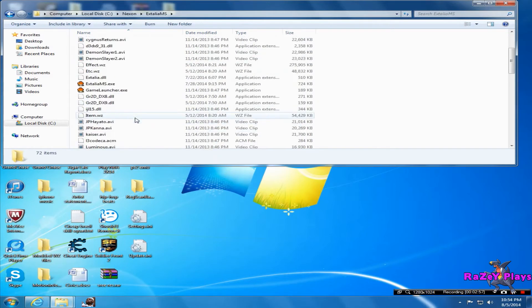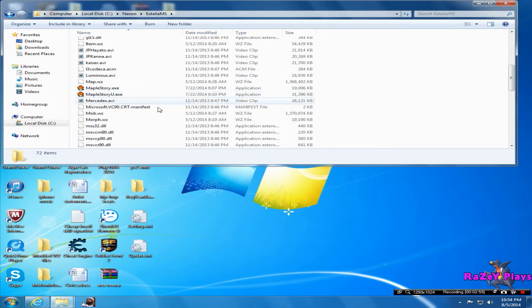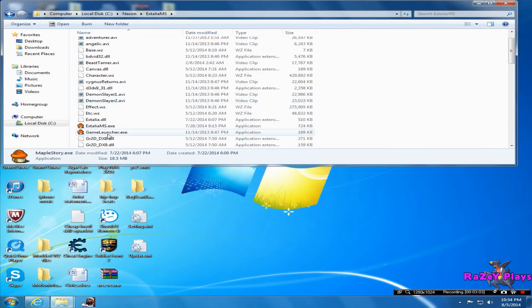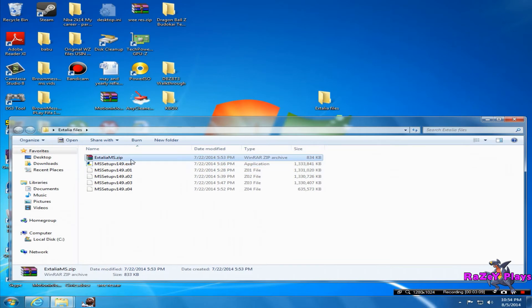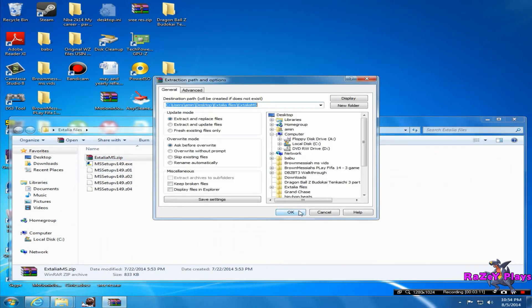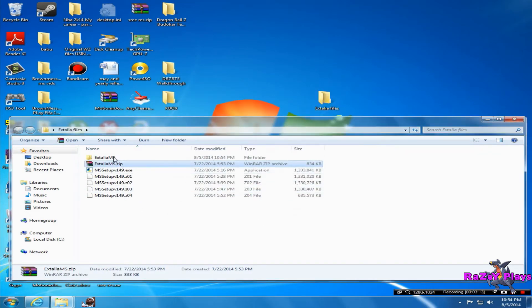You'll have all these files - you'll have game launcher, maplestory.exe. Make sure you delete this file. And you see I have Xtellia MS.exe here. To get that file, you unzip the file where the client was and you'll get these two folders.